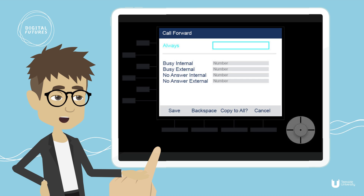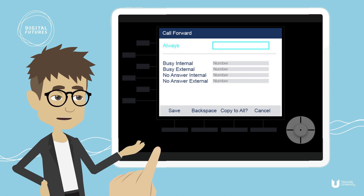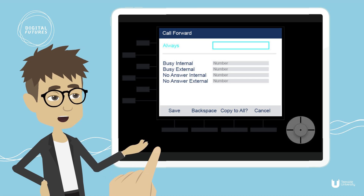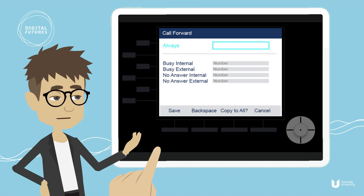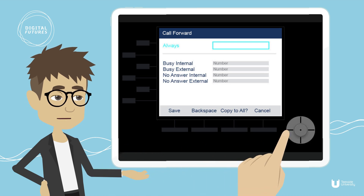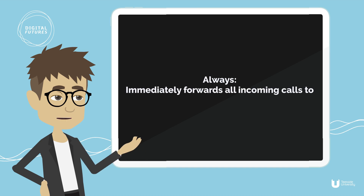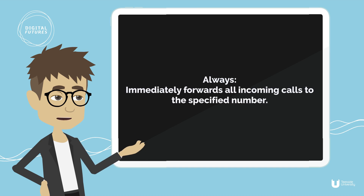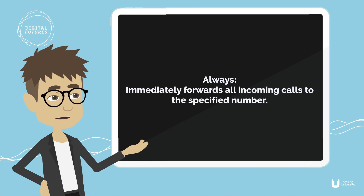Enter the forwarding numbers using the dial pad and navigate the relevant options using the circular selection button to the right. Always immediately forwards all incoming calls to the specified number.